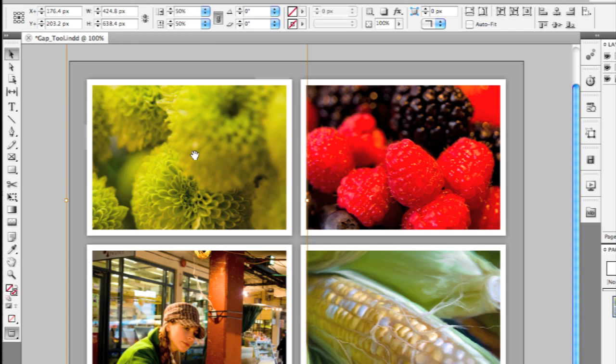So if I wanted to scale the image or rotate it within the frame, this is a quick way to actually just get to that content. Again notice though that I haven't actually had to switch to a different tool.